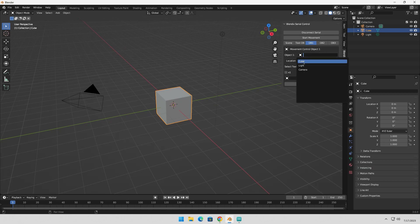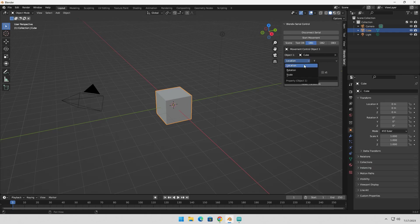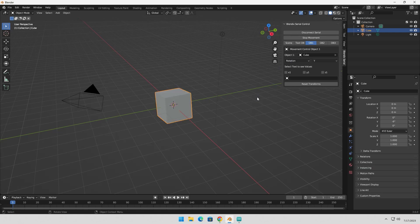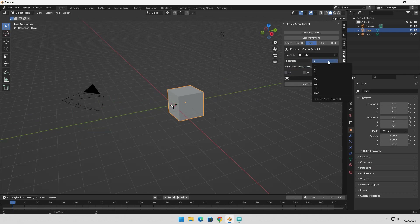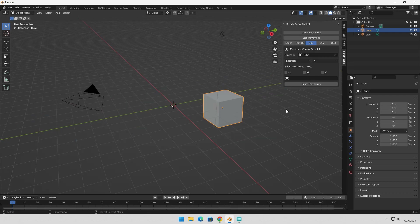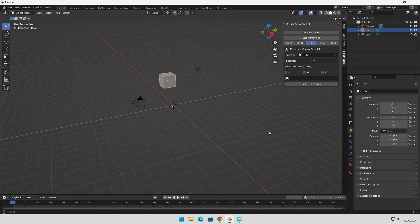In the Object tab, you can select an object from the drop-down menu, along with its properties and axis. When the Start Movement button is clicked, the object will change its position based on the data received from the connection. Let me demonstrate by changing different properties and axis from the drop-down list. You will see the object adjusting its position according to the selected axis.